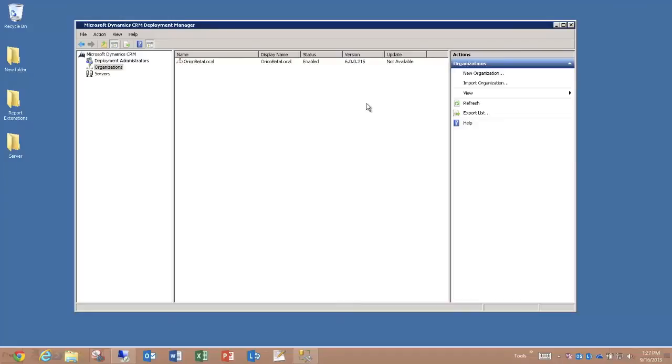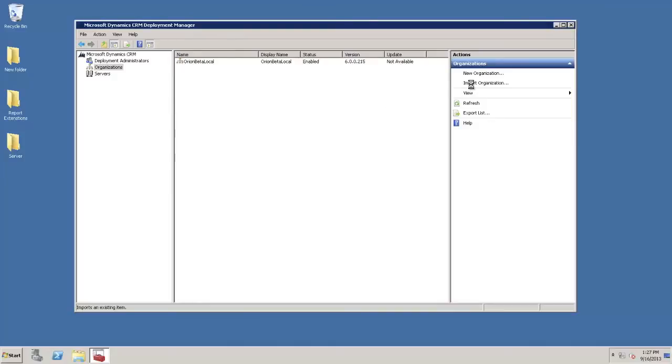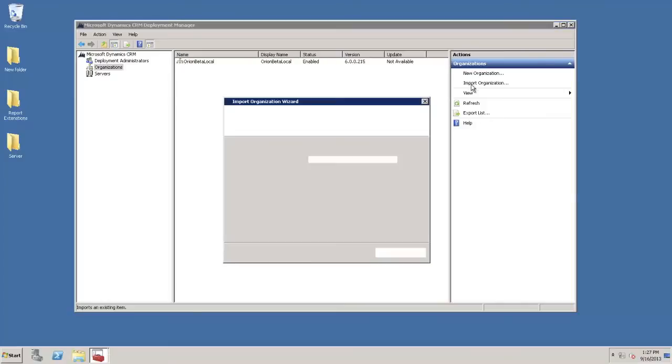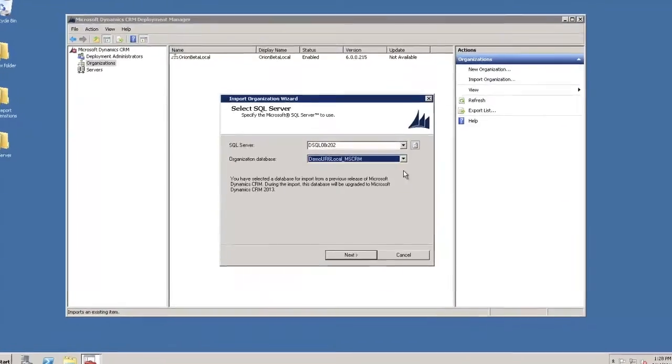I'm going to be taking that other database and importing it as a new CRM 2013 org and running it through the upgrade. So let's go ahead and run ourselves through the import wizard.